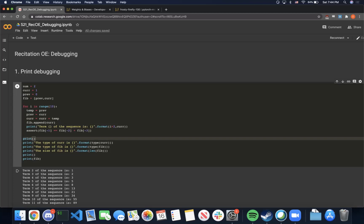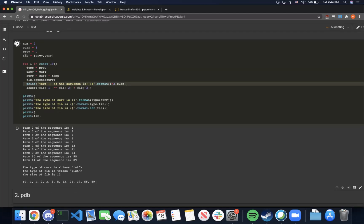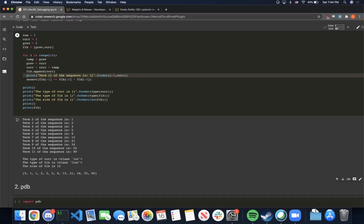Here we'll just run a little example. As you can probably tell, the example is calculating successive values of the Fibonacci sequence and appending it to the fib list. Here you can see we have a print statement which is printing out each term of the sequence and also the value of that term. For example, we can see term 7 of the Fibonacci sequence is 13.